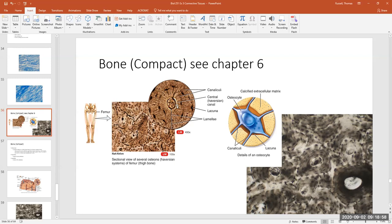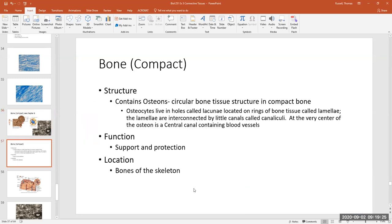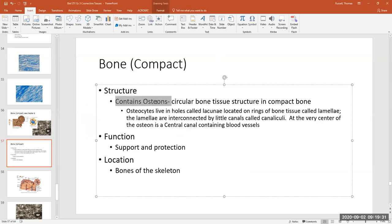Those little circular structures are called osteons. Compact bone contains osteons. Spongy bone does not contain a true osteon. Osteocytes live in the lacunae; the lacunae are found on the lamellae. The lamellae are all interconnected by little bitty canals called canaliculi.